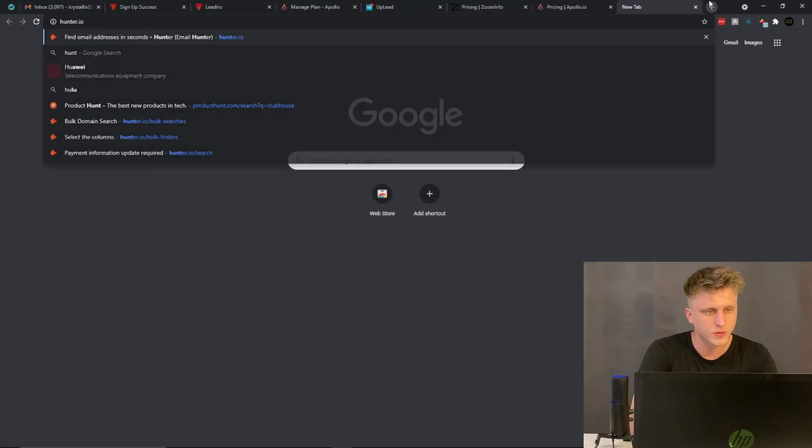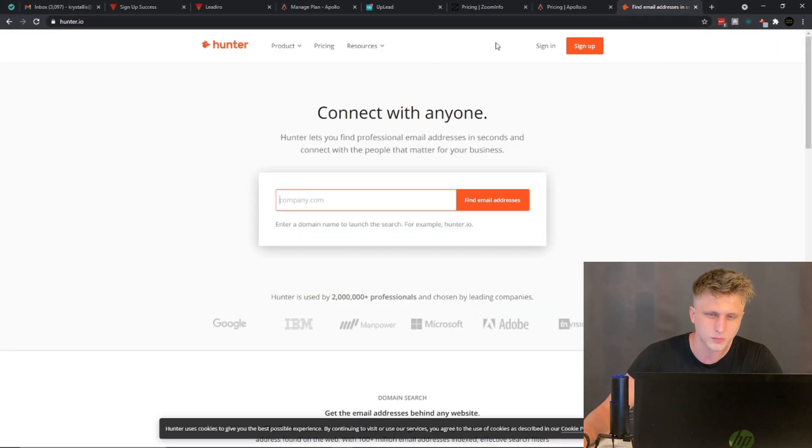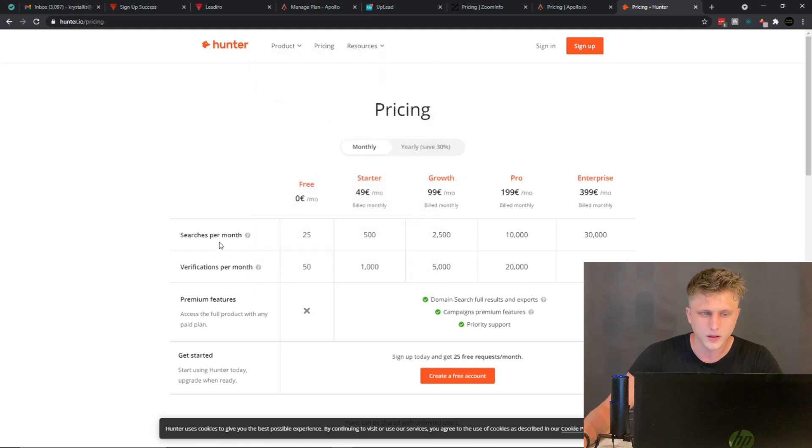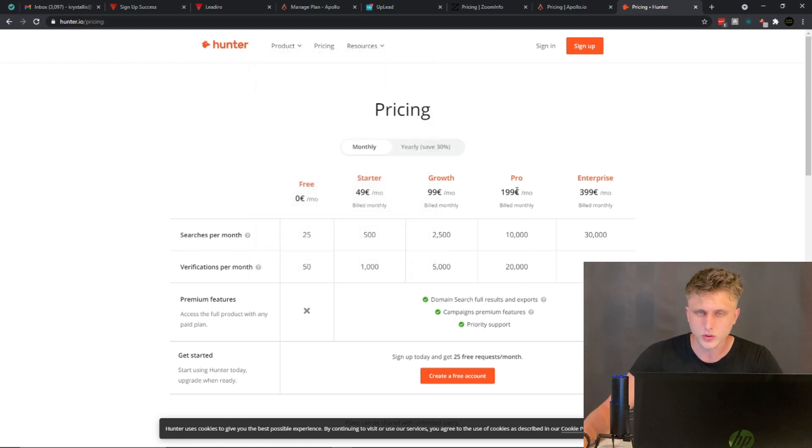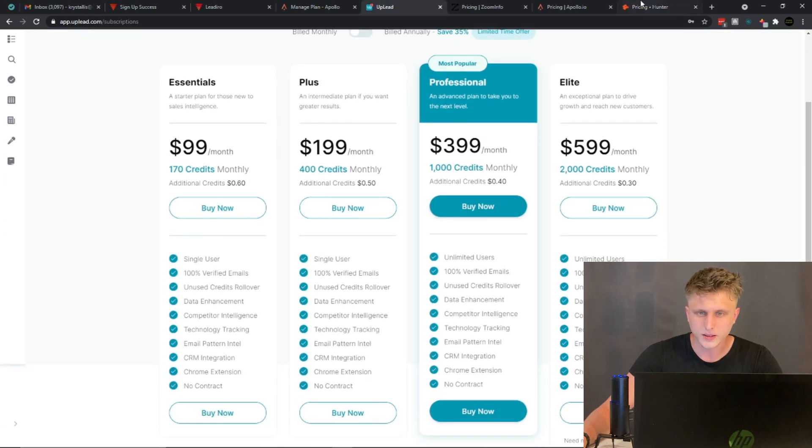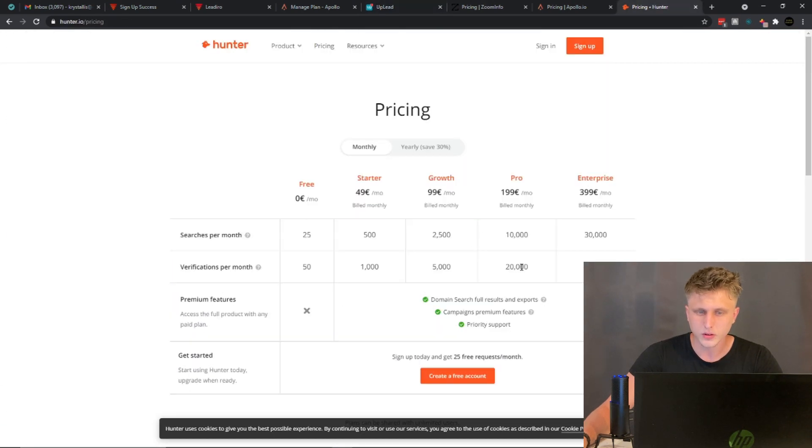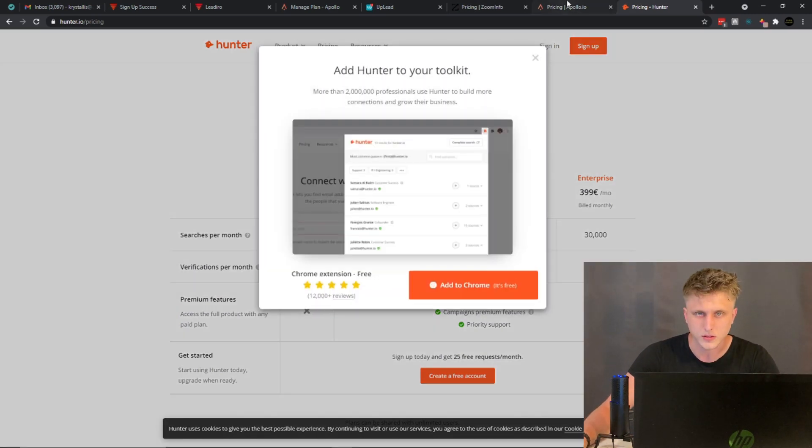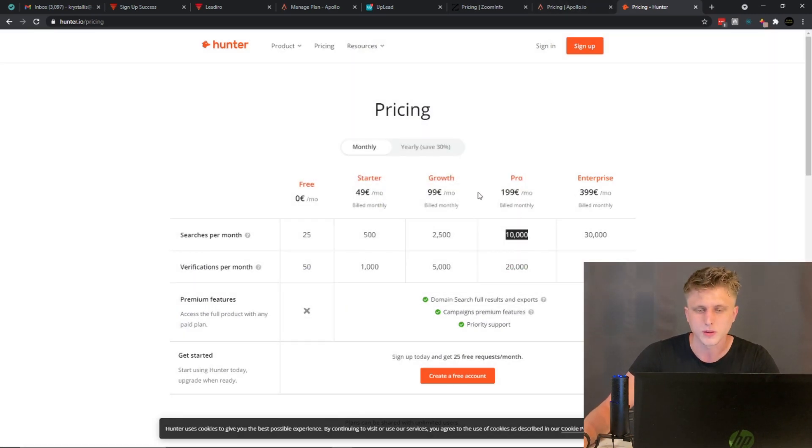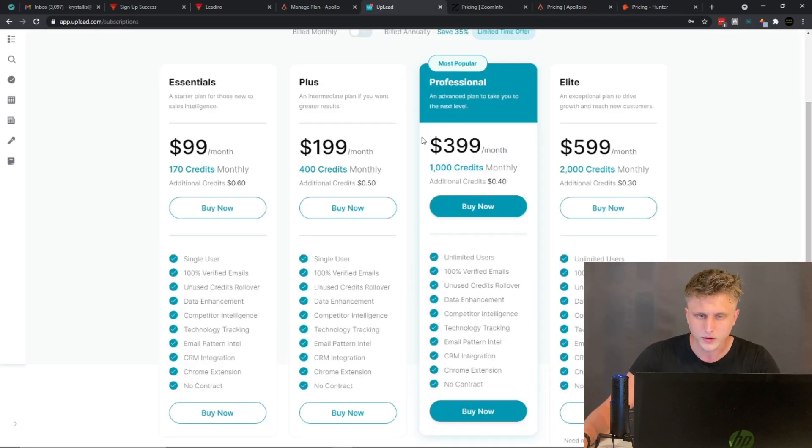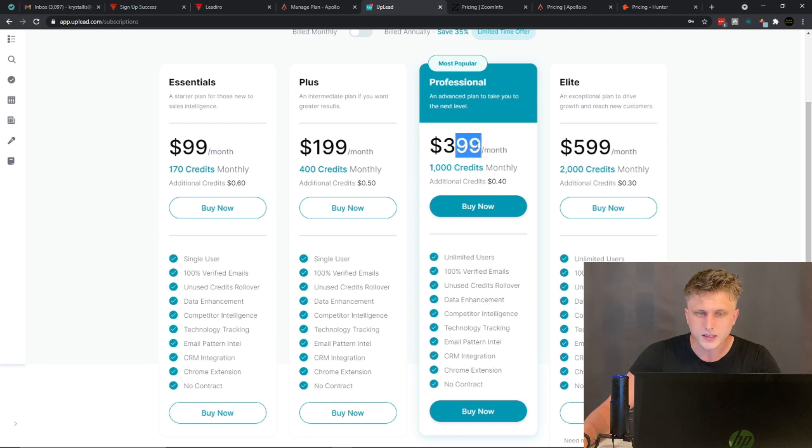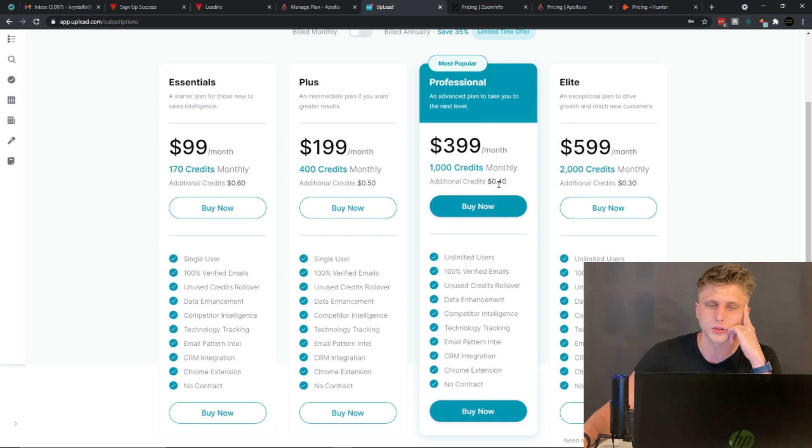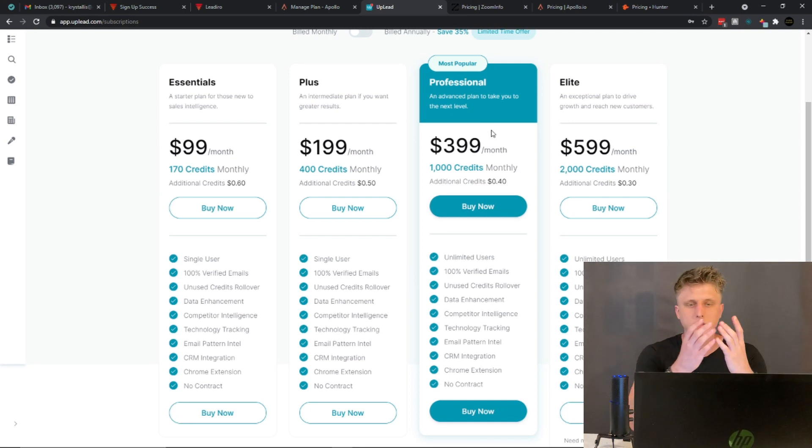And in some cases, if you just look at like a thousand credits monthly - whereas if you go on Hunter.io and you pay, verifications per month you pay $200 per month, you get 20,000 verifications and 10,000 enrichments. Basically, 'search' is enrichment as far as I know, so 10,000 searches. And then here for Uplead, for $399 you get a thousand credits monthly, and then additional credits at $0.40 cents.